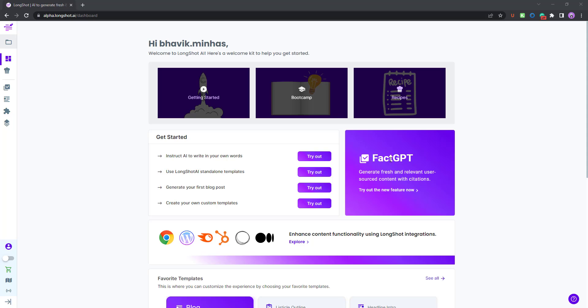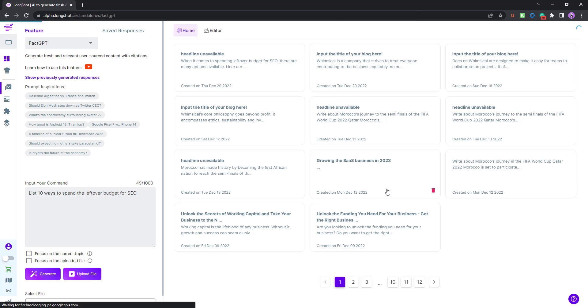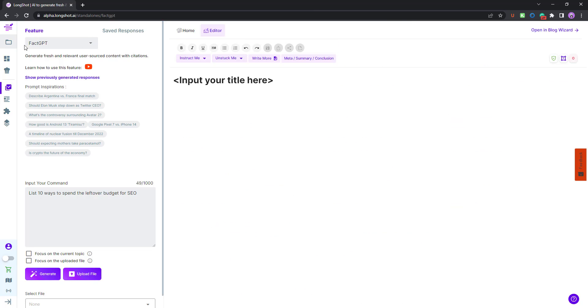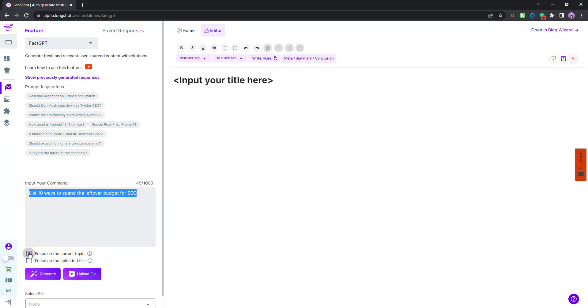As you can see, we are on the Longshot dashboard and you can see the feature of FactGPT. Let me click over here and this is the Longshot FactGPT feature. What you need to do is simply input your command, whatever command you have and click on Generate. You can select Focus on Current Topics or Focus on Uploaded File. We'll look at each of these in just a second.